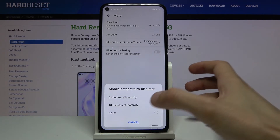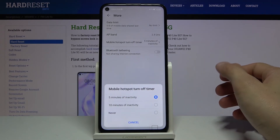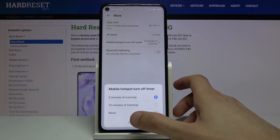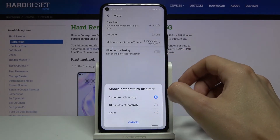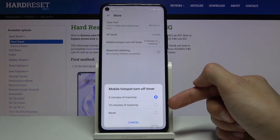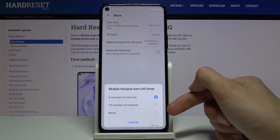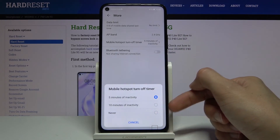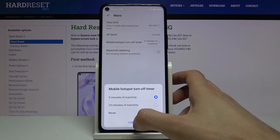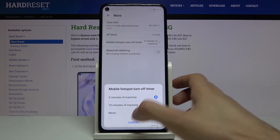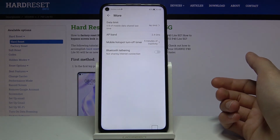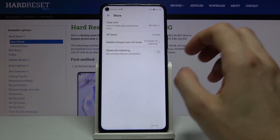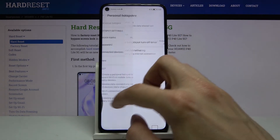The auto-off timer will basically allow you to not worry about the hotspot after you enable it. When it becomes dormant — no one is using it for five minutes — it will automatically turn off on its own. You also have a 10-minute timer, or Never, which keeps it continuously on until you turn it off yourself.